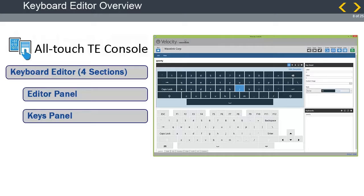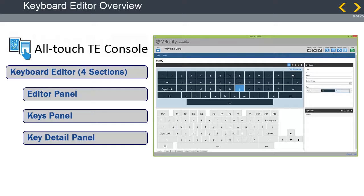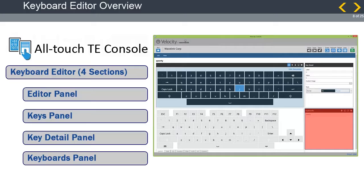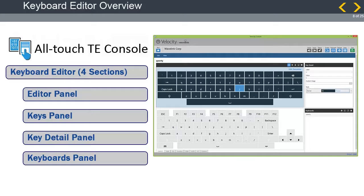Third is the Key Detail panel. Set attributes of individual keys, such as labels, values, and styles from this panel. The fourth and final is Keyboards panel. Import additional keyboards or edit other keyboards linked to the project from this panel.